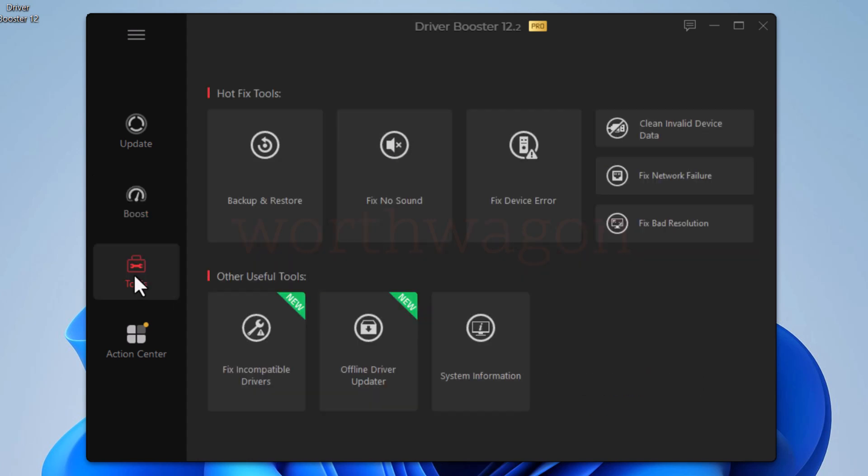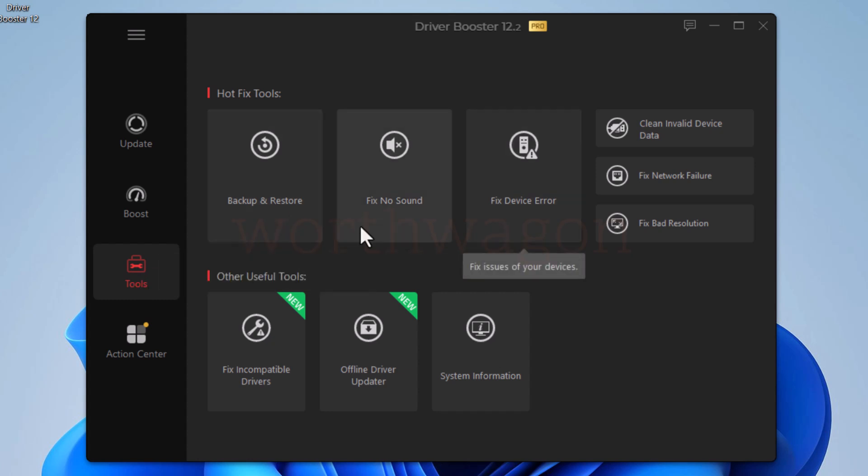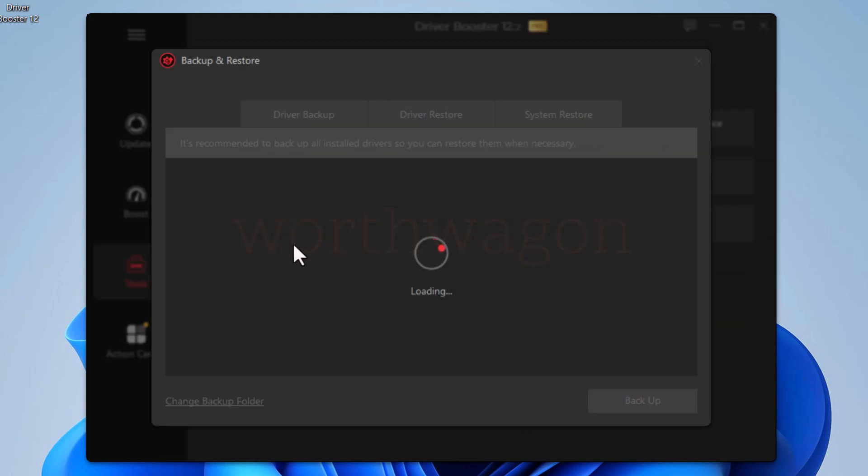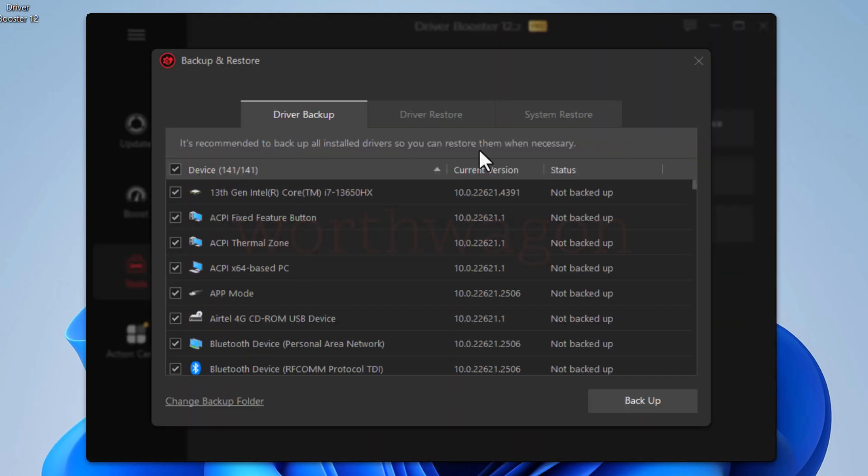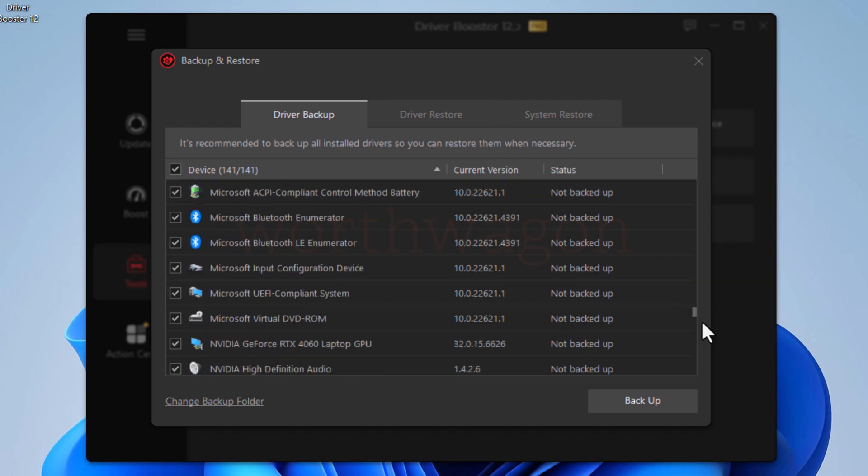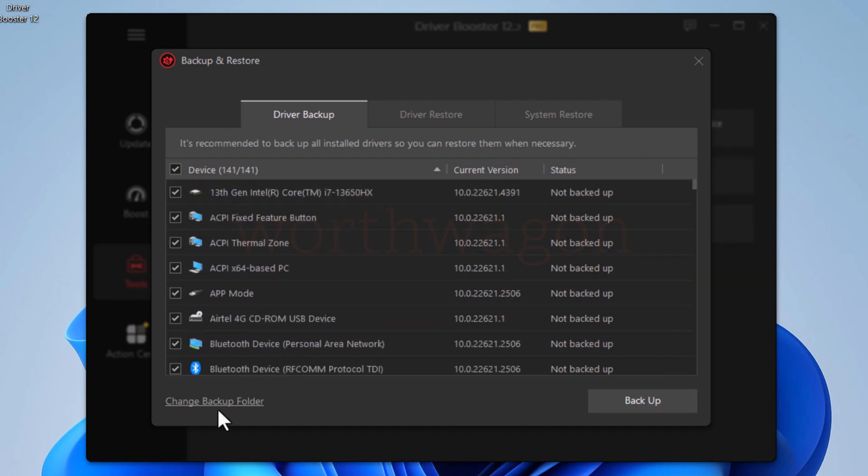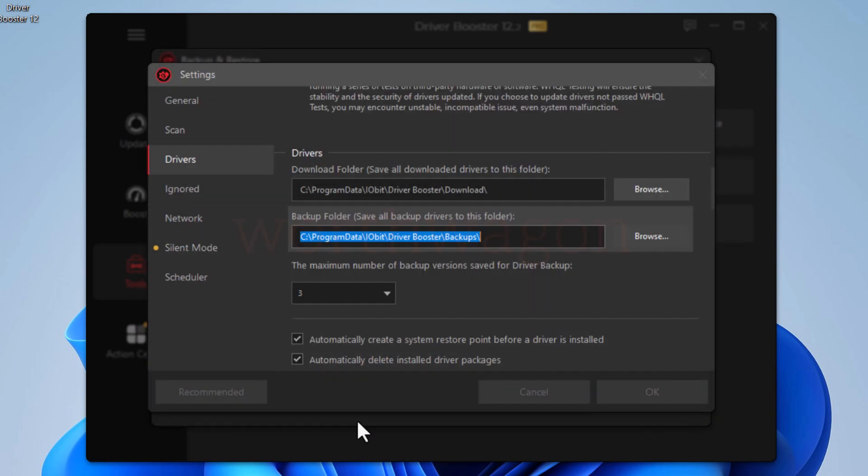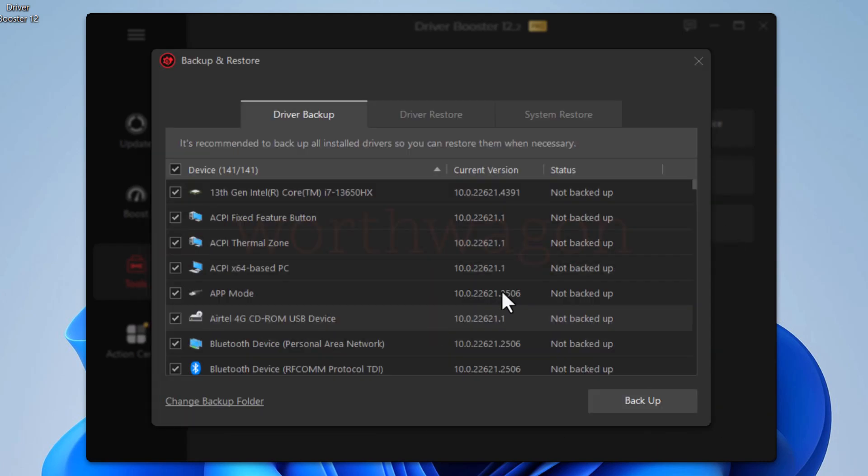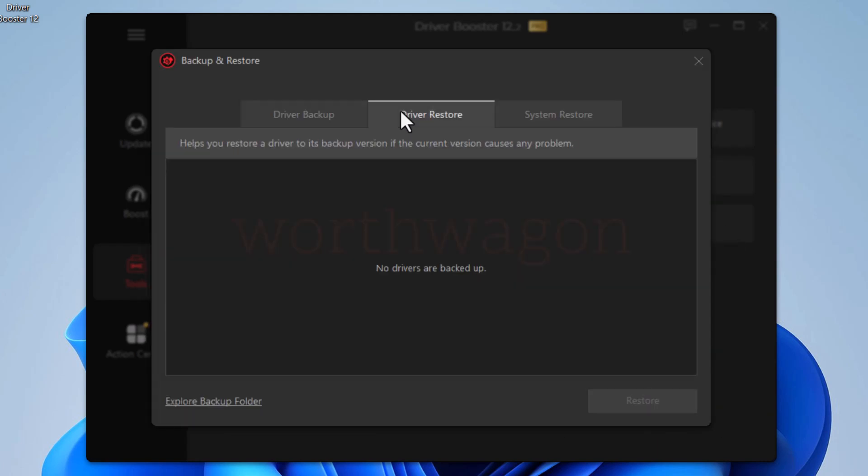In the tools tab, you have different tools and fixes. With this first tool, backup and restore, you can take a backup of your drivers and save them in your desired folder. You can later restore them also. It also has an option for system restore.